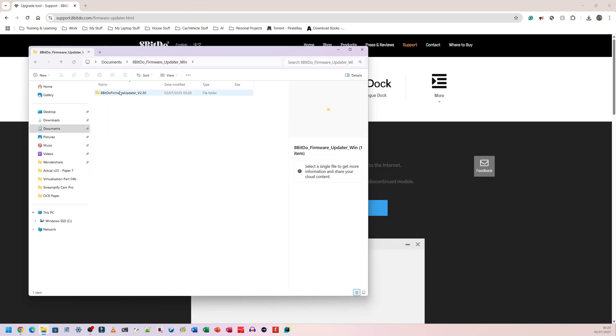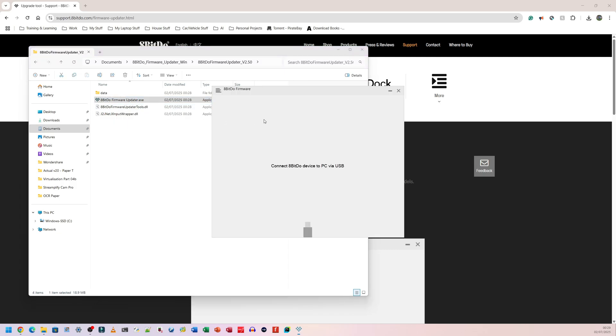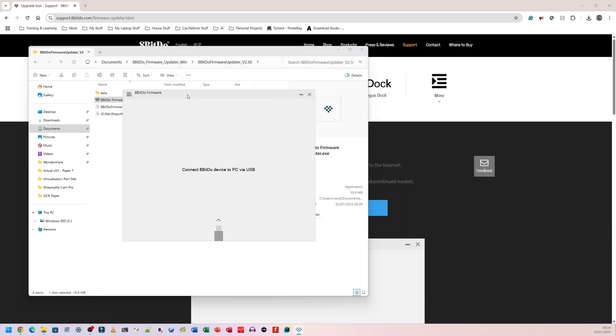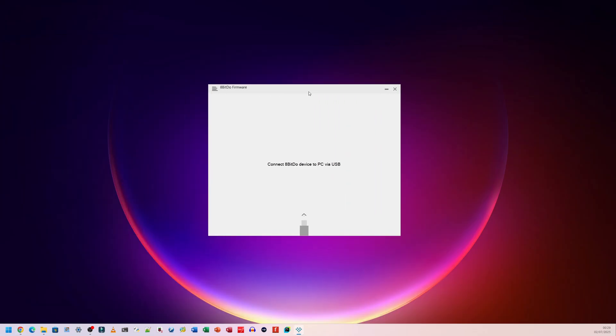I'm going to double click again and I've got three, well four items here. I'm going to click on the one that says 8bitdofirmwareupdata.exe. I'm going to double click on that. It's going to come up with this program here. Let me minimize everything else in the background. This is the program that comes up. Very simple program.